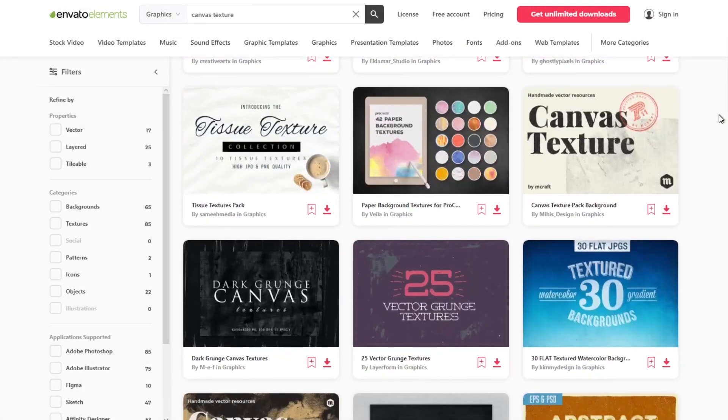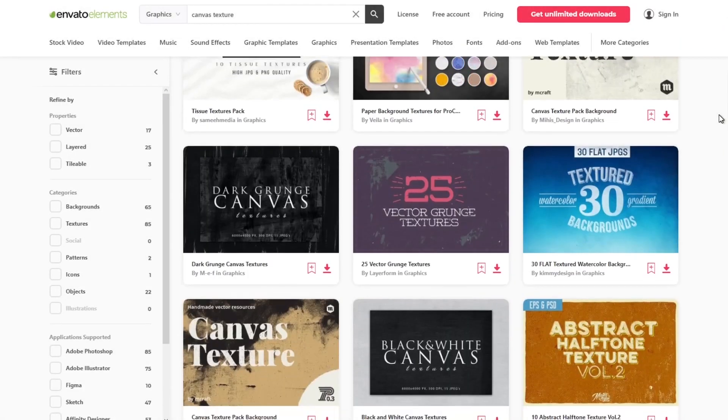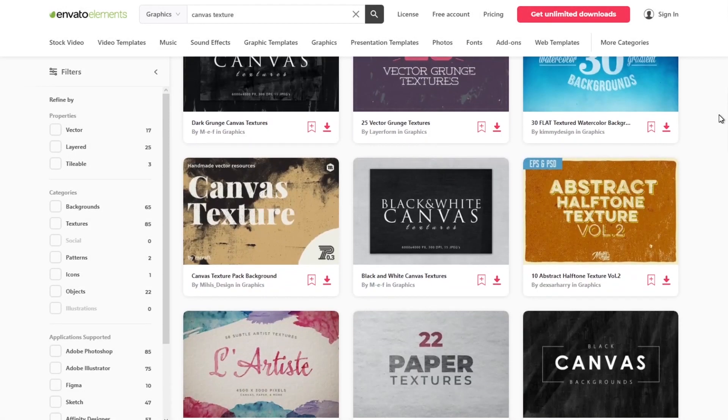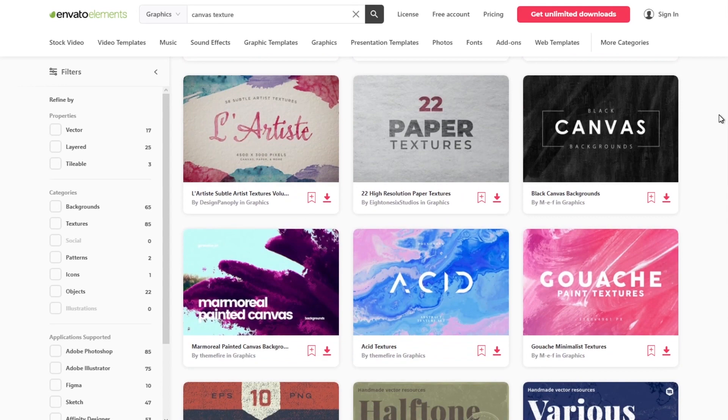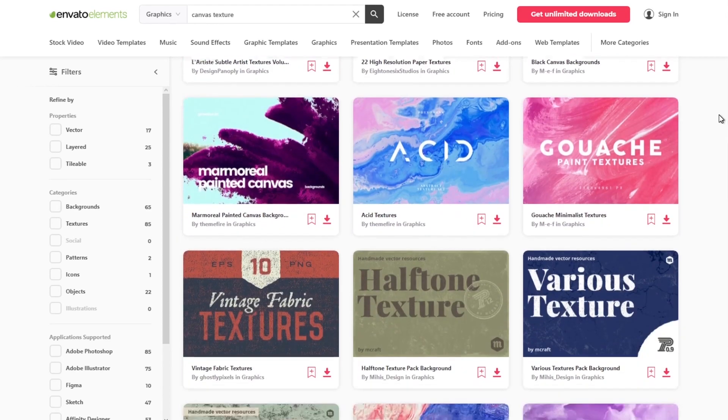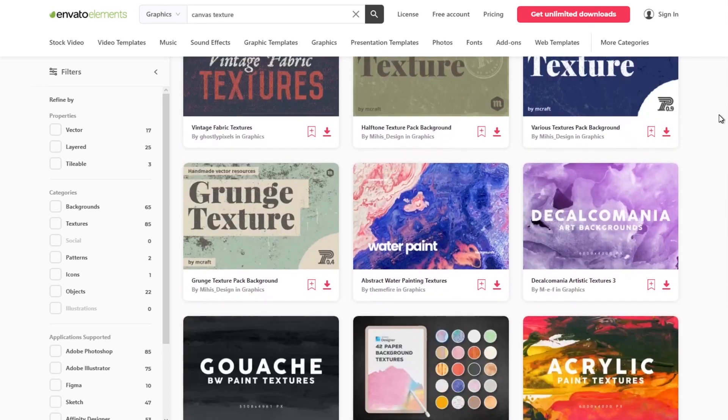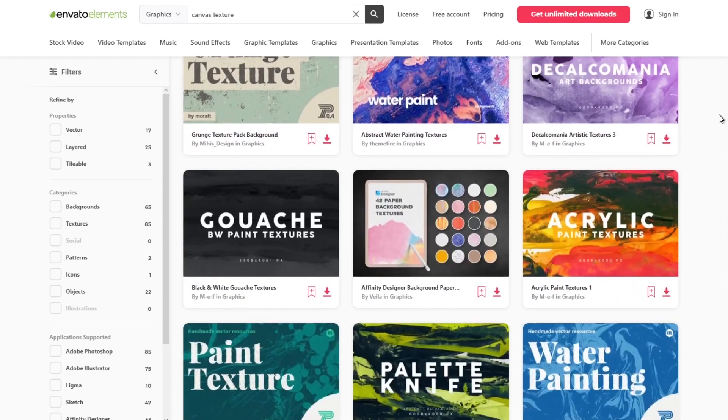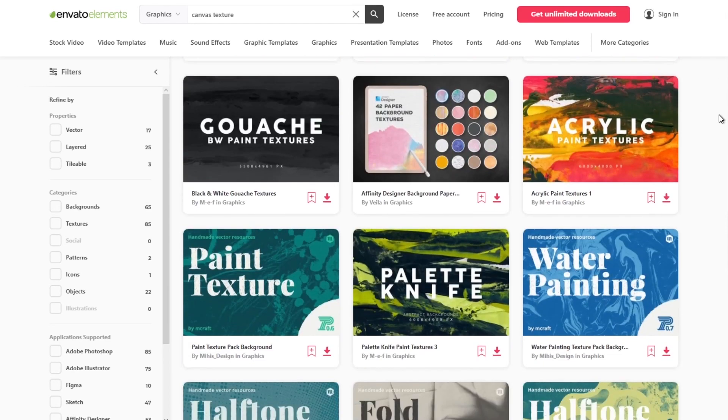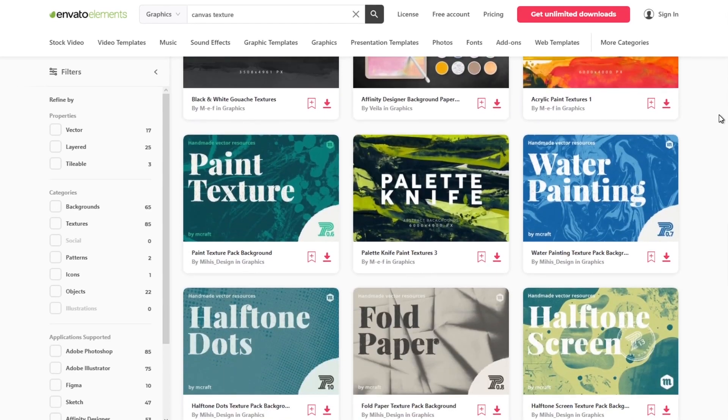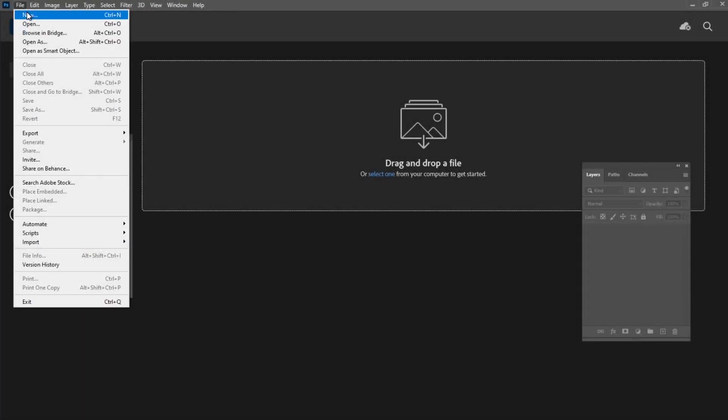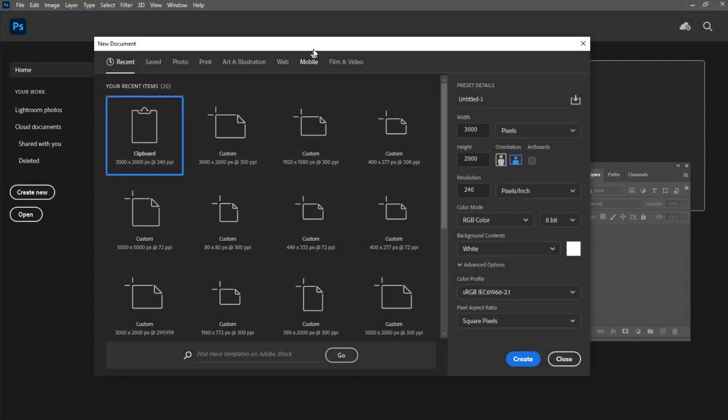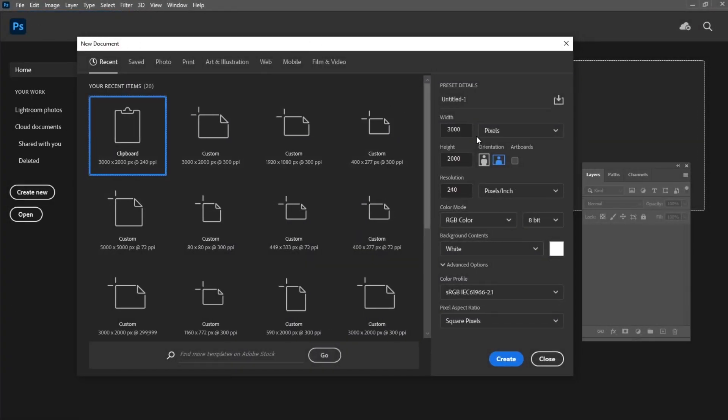Before we start, I would like to recommend you Envato Elements. Here you can find a great collection of textures, backgrounds and other Photoshop tools for your next design project. Let's start by creating a new document with 300x200 pixel size.